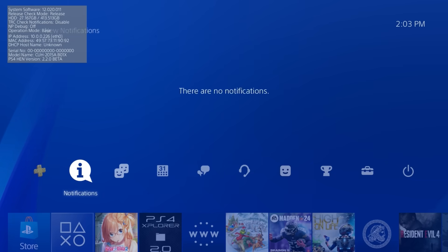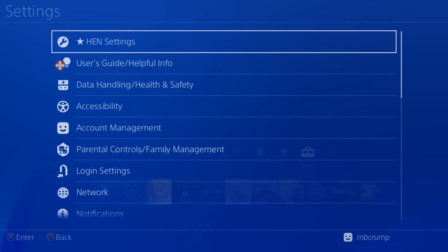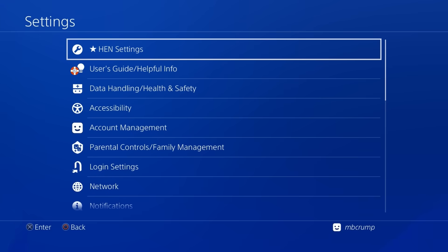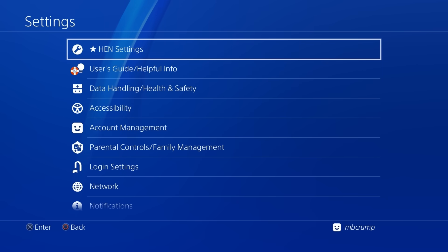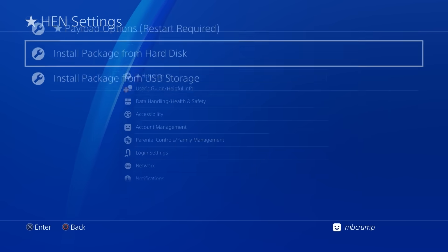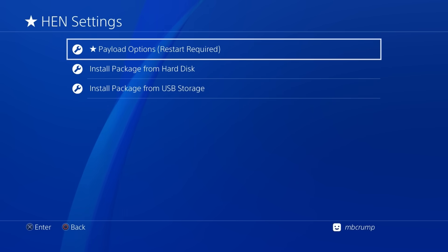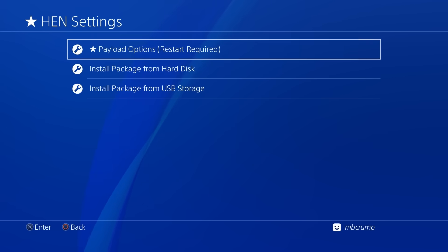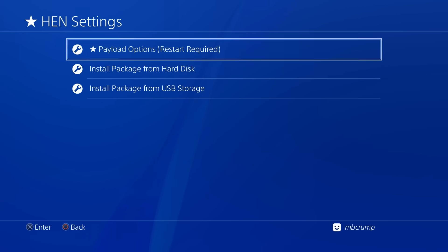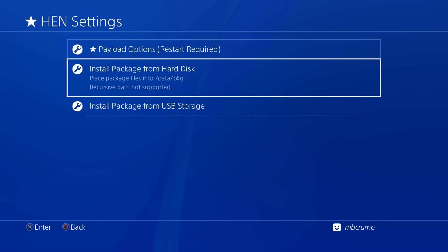Okay that is really nice and so as you can see here it does stay on the main menu and so now let's go ahead and go over here to settings and right there is the brand new setting which is called HEN settings so we can press cross to enter that or X and right up there at the top you will see payload options we'll go into that one in just a moment that does require a restart